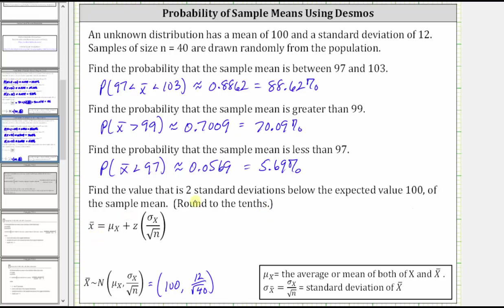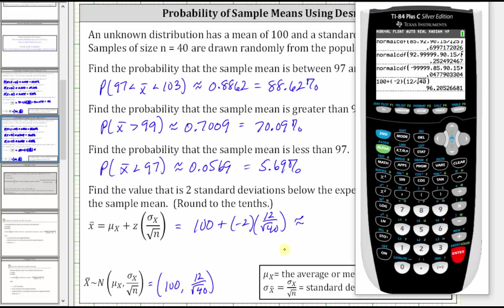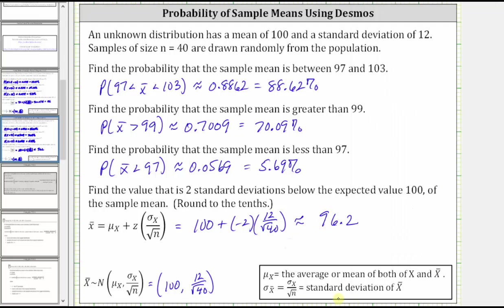X-bar — the mean that is two standard deviations below the expected value of 100 — is equal to the mean of 100 plus the z-score. Because the value is two standard deviations below the mean, the z-score is negative two, times sigma sub x divided by the square root of n, which equals sigma sub x-bar — the standard deviation of x-bar — which we found earlier as 12 divided by the square root of 40. This gives a decimal approximation of approximately 96.2. So 96.2 is two standard deviations below the expected value of 100 of the sample mean.